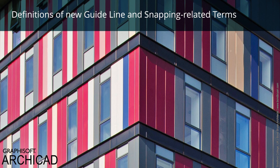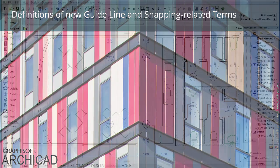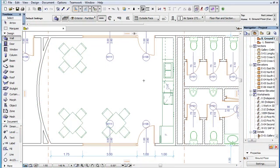This video clip presents the most important definitions of the new Guideline and Snapping-related terms that are introduced in ARCHICAD 19. With the new ARCHICAD 19 enhancements related to Guidelines and Snapping, there are some new terms you should become familiar with.